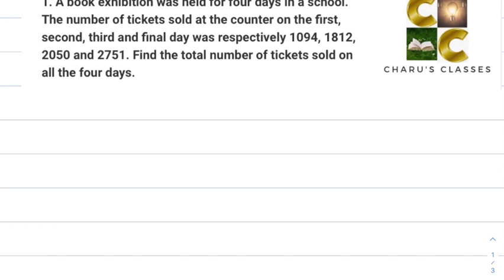So here we have talked about a book exhibition, and they have told us how many tickets were sold in 4 days. We have to find the total number of tickets sold on all 4 days — this is a question of addition.